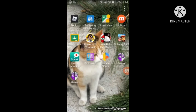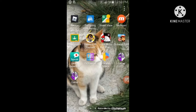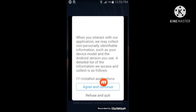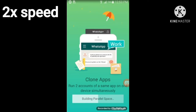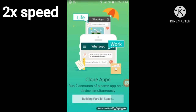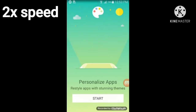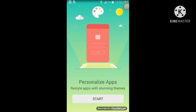Go to Parallel Space, which has just been installed. There's going to be an HW and an SW — don't worry about that. Go to Parallel Space, press on agree and continue, then press on Start.